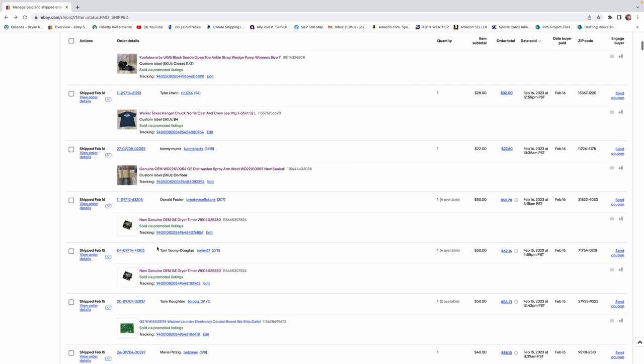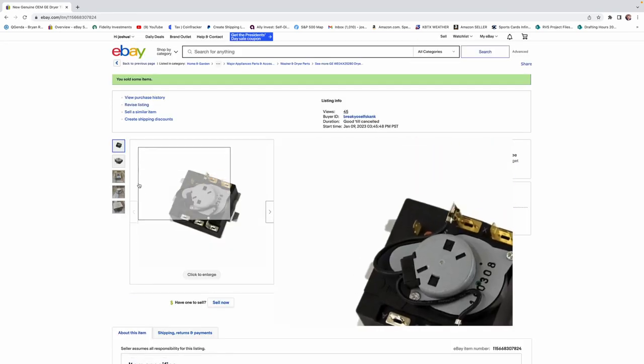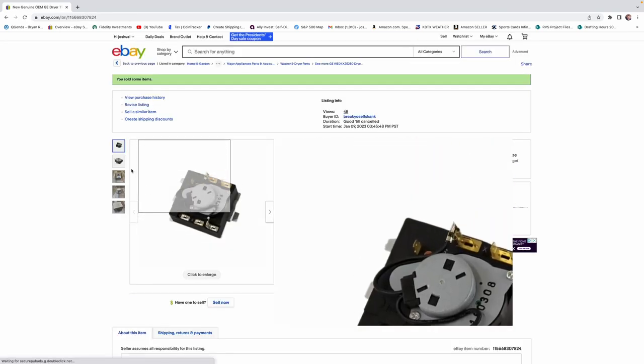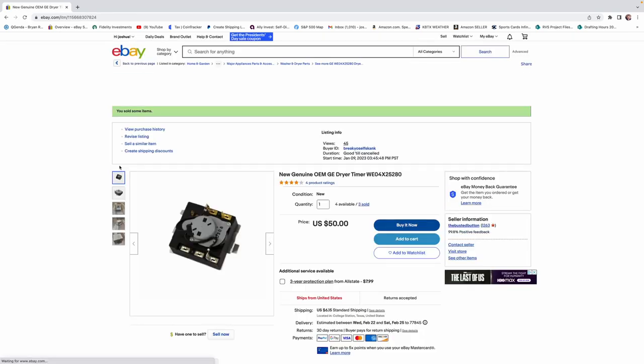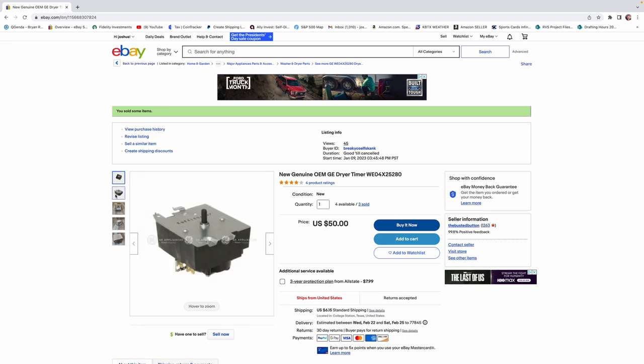And this is a pretty interesting part. So I think this one sold for $50. We have four available still. We've sold two already. This was a timer for a dryer. And, like I said, every one of these parts is selling for about $50 to $100.